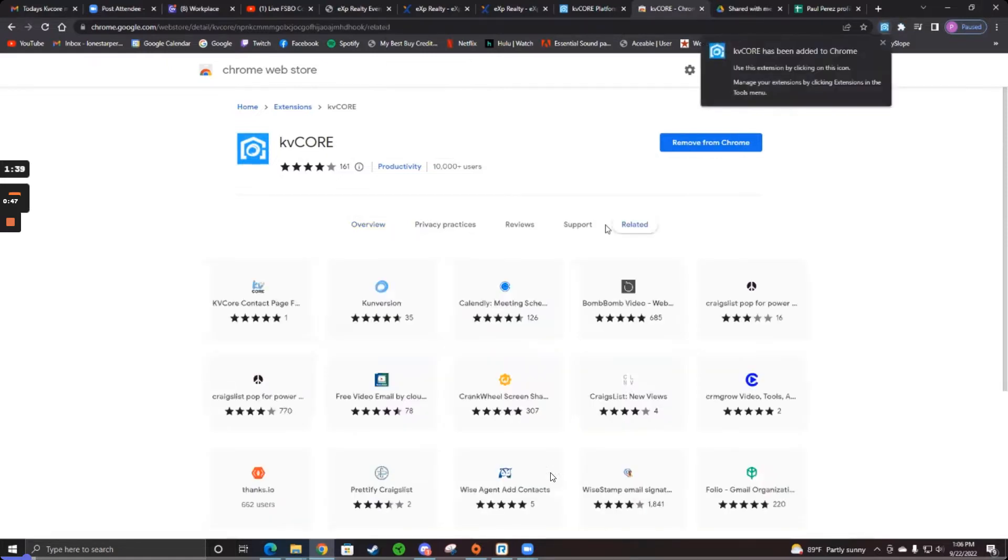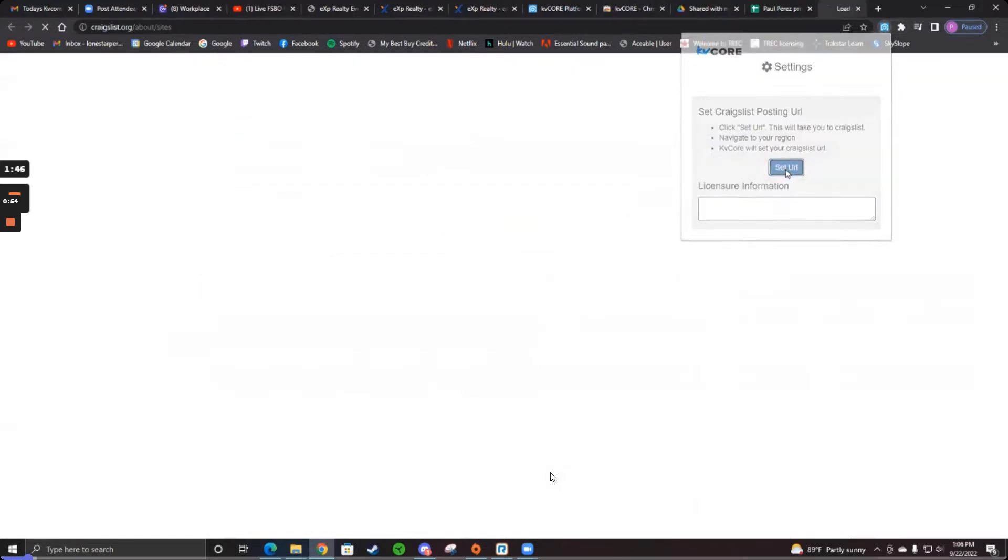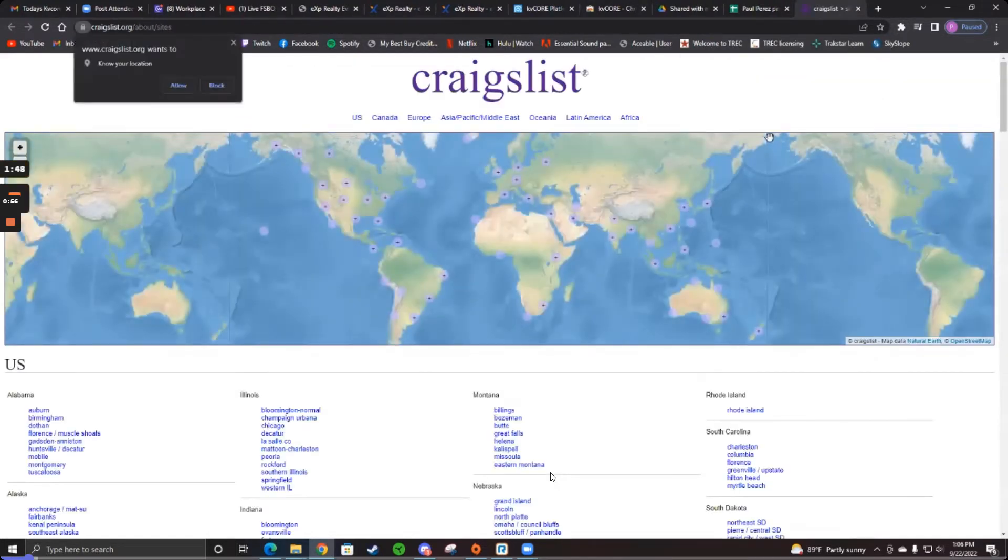I'm just going to give it a second to load. At the top, click on that blue KV core that just popped up. And click set URL. Once you do this once you never have to do it again.